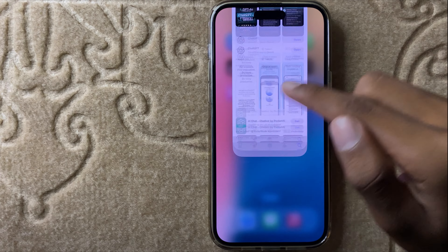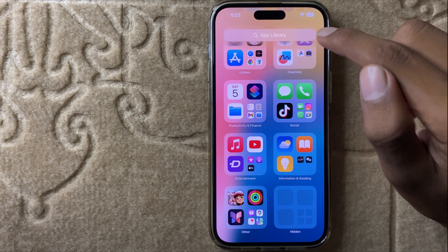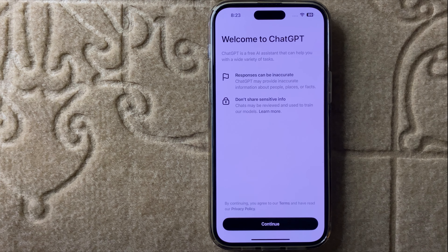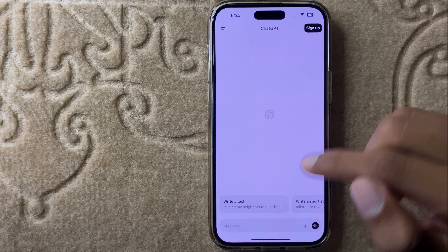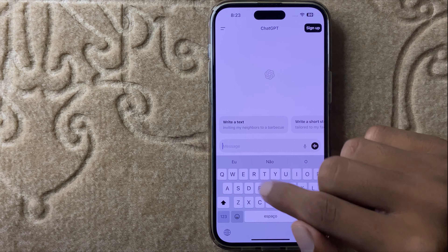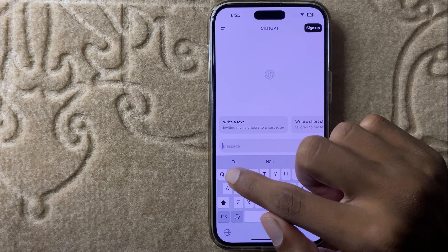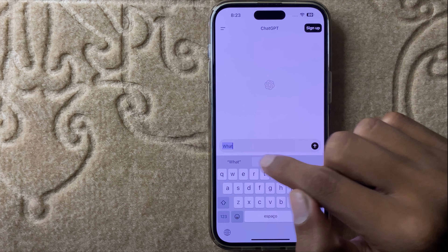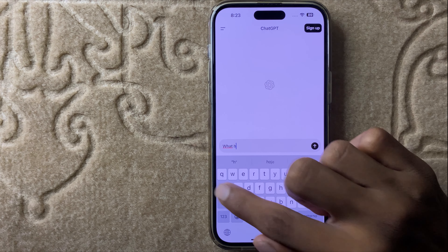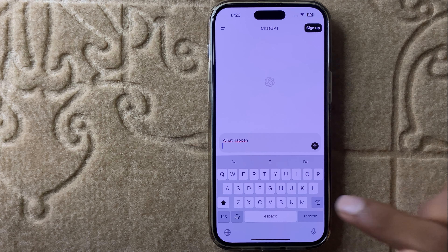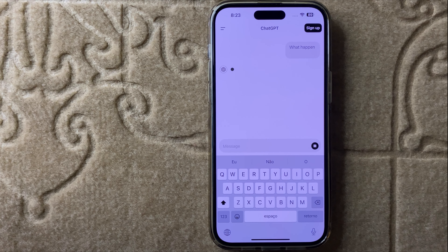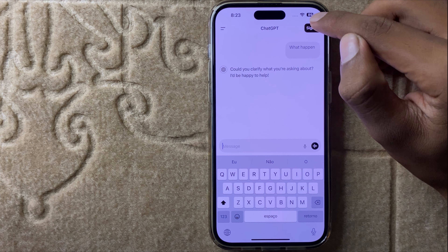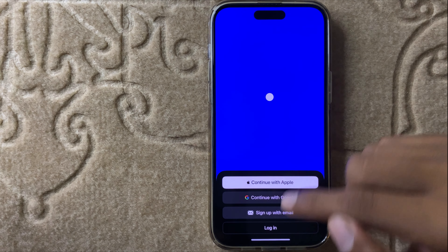After installing ChatGPT, open your app and then click on continue. Here you can write anything and it will give you an answer. You can also sign up for ChatGPT here.